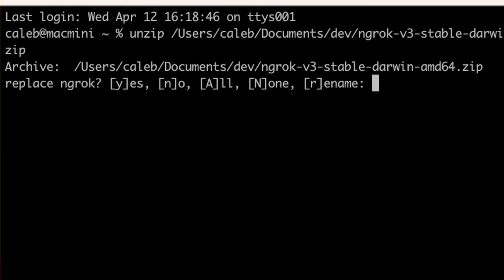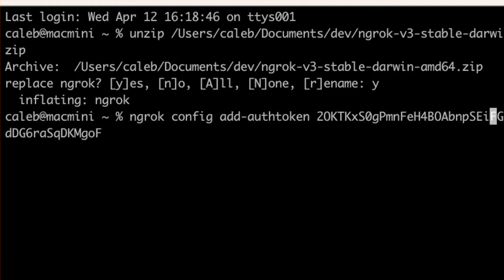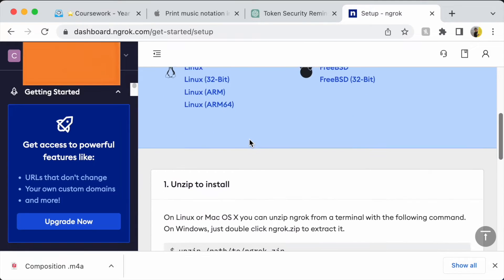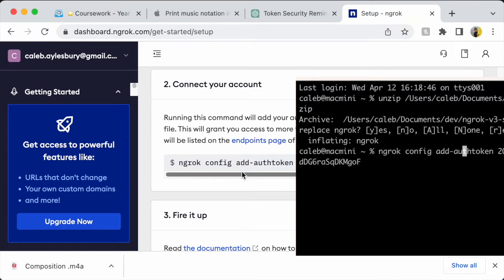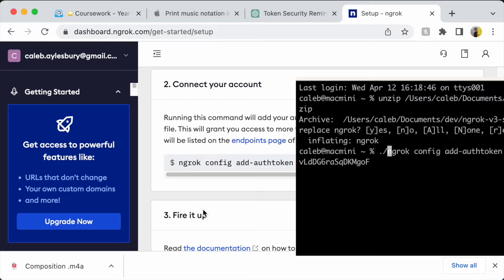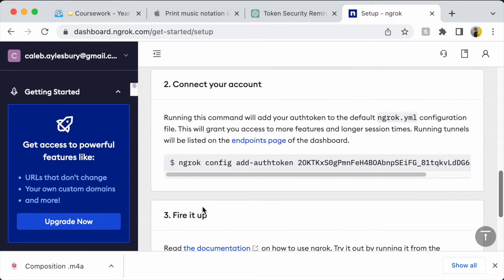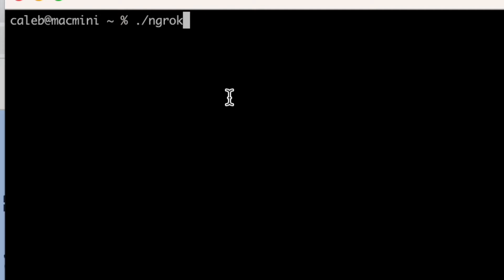Next, we're going to add our auth token to the script. You can find the command and your auth token on the website after creating your account. It's essential to keep your auth token private because each token is unique and linked to your own account. I've not covered my auth token because I've reset it at the end of this video, so this auth token is invalid. Because I'm on a Mac, I'm putting ./ before Ngrok so I can run it. On Windows, you don't have to do this, and you can see it's now saved. Disregarding the ./ before Ngrok, the processes are the same on Mac, Linux, and Windows.